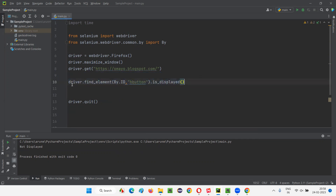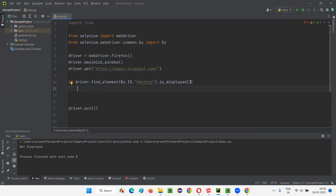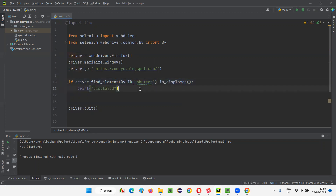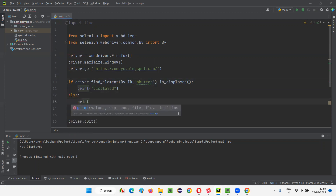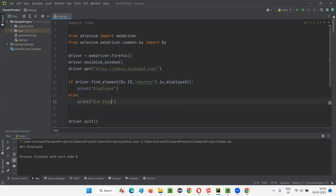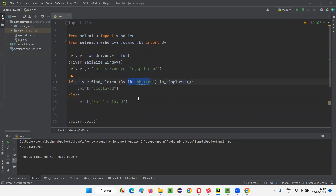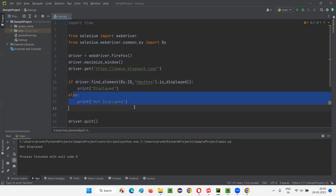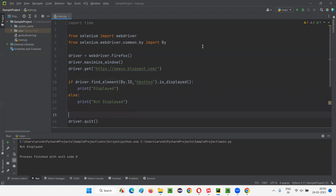This will result in false. If I write something like this with a colon here, and if I say print 'displayed' — if is_displayed returns true, that means this particular button is displayed on the page. Otherwise, in the else block, print 'not displayed' — that means this particular button is not displayed on the page. is_displayed for hidden elements will return false, so it will go to the else block and 'not displayed' will be printed, and then it will quit the browser.